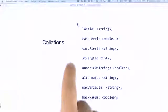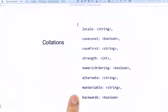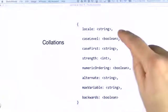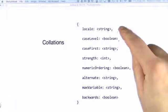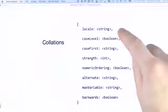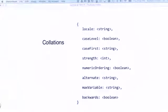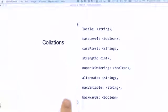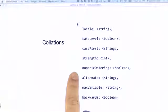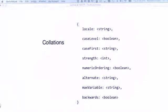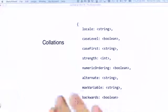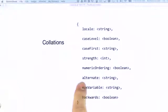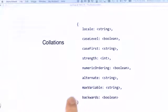A collation is defined in MongoDB by the following options. Locale determines the ICU-supported locale for such a collation. And then we have case level, case first, strength, numeric ordering, alternate, max variable, and backwards. These specific options and what they represent are out of scope. However, you should be aware that there are multiple different settings that collations allow.